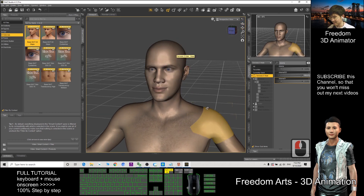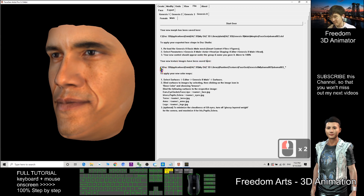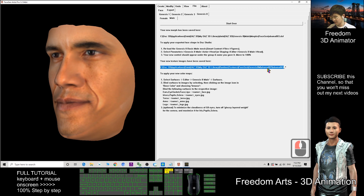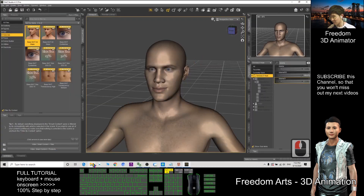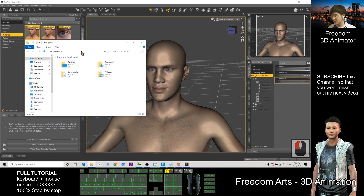Now we need the texture. Go back to FaceGen and find the texture location — it says your new texture image has been saved here. Copy this folder location with Ctrl+C, then go to File Explorer, right-click, and paste it with Ctrl+V.